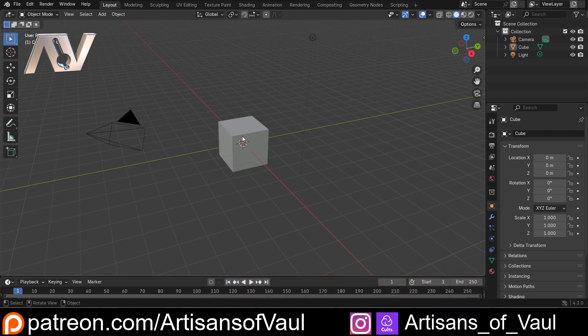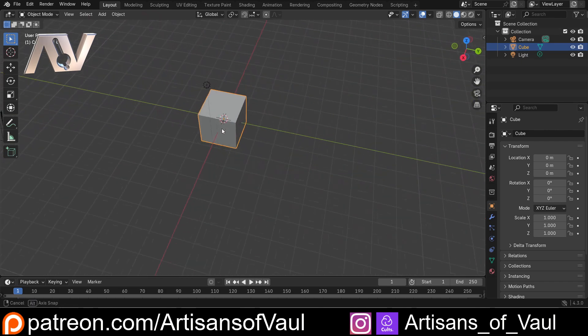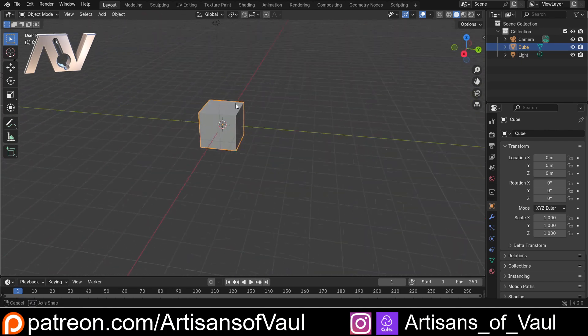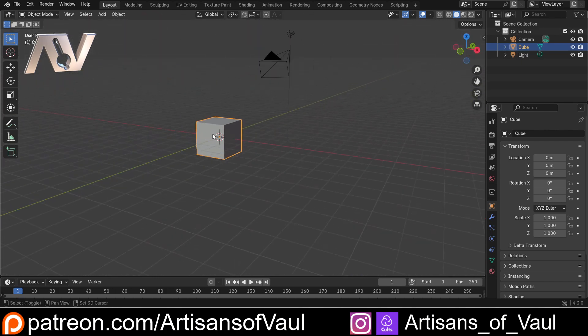Now in terms of navigation, we've got three major navigation tools. You are going to want to be able to pan, which moves us side to side, orbit, where we move around an object and zoom in.